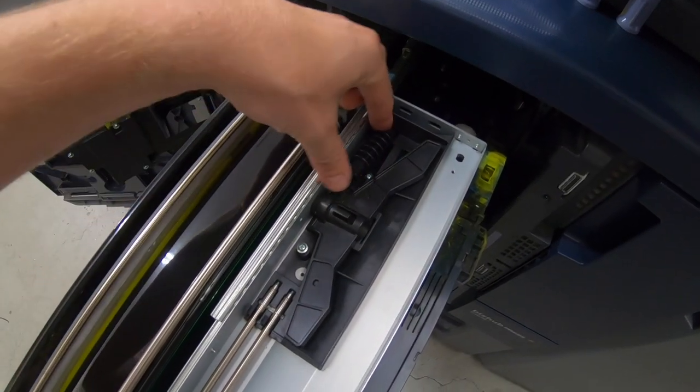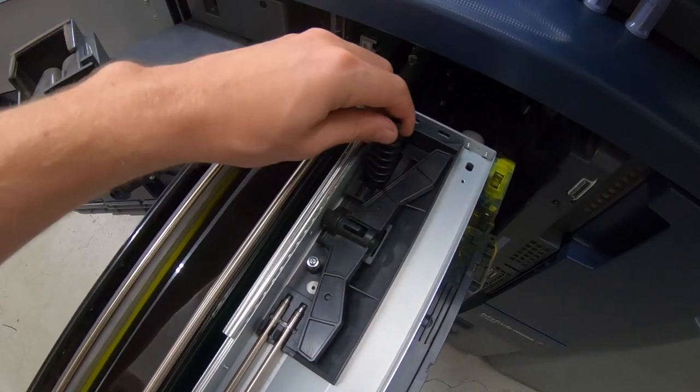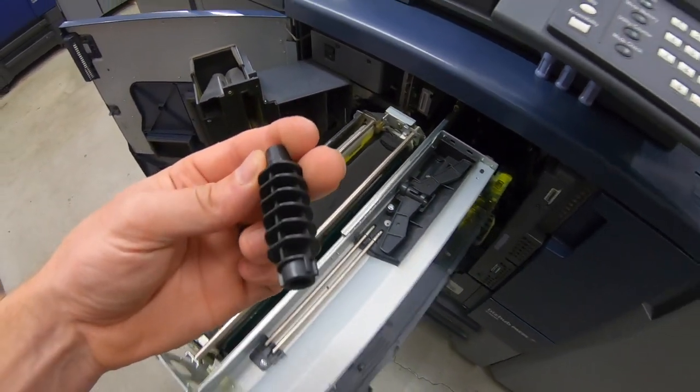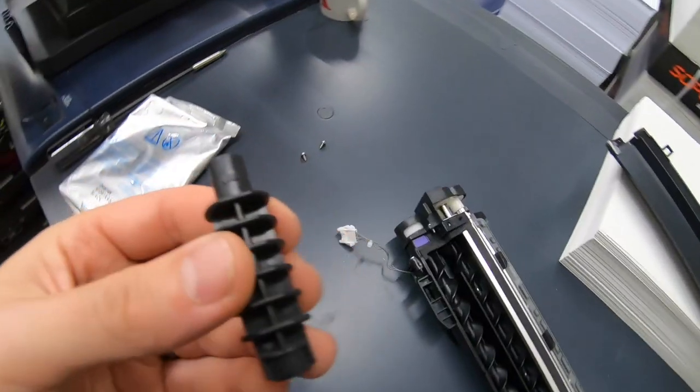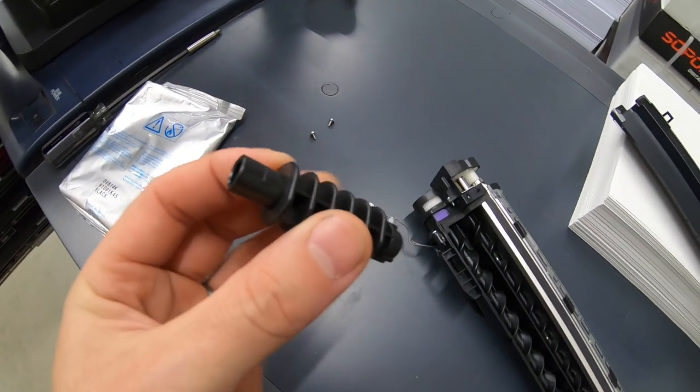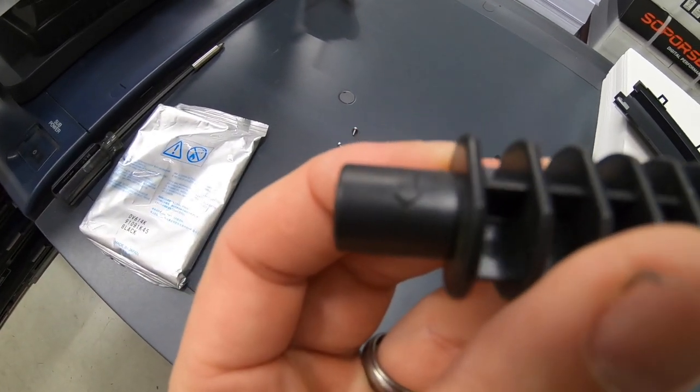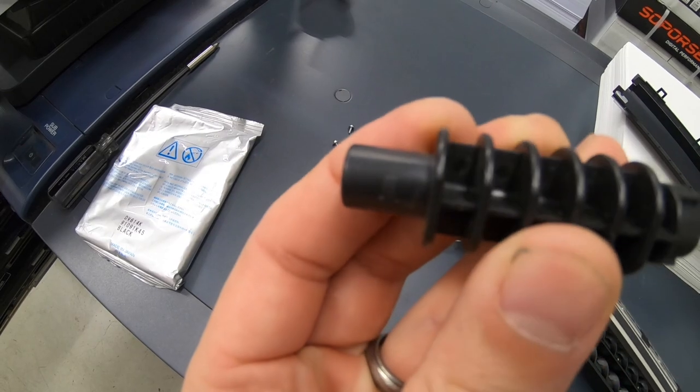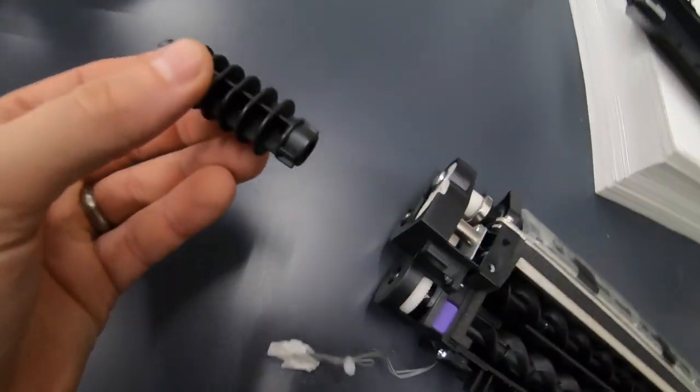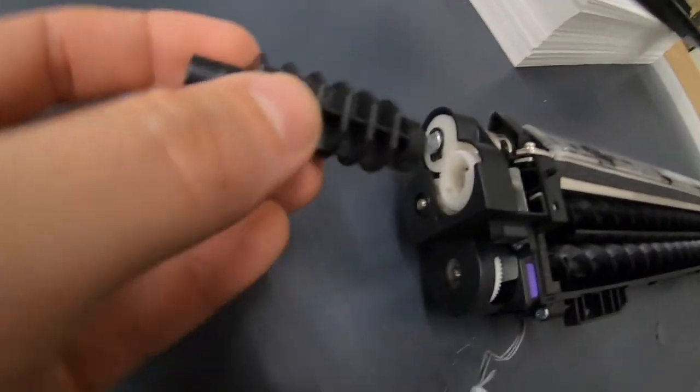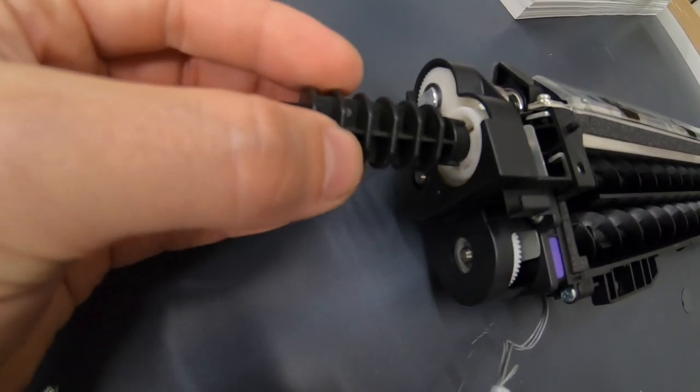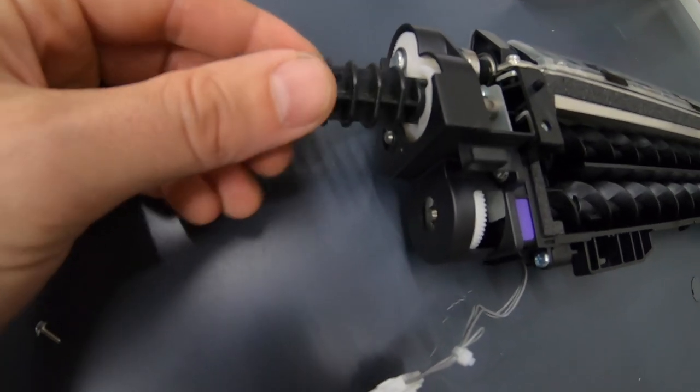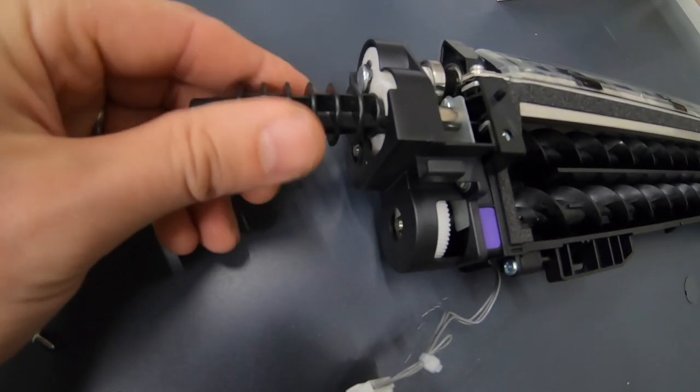This tool right here is the one that you're going to need to agitate the developing unit. And if you can see on there, there's an arrow showing which way it needs to turn. So it just comes right on here, and then you got to turn it towards you.